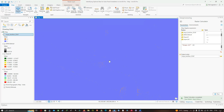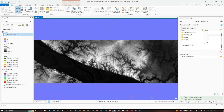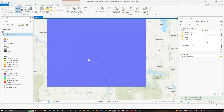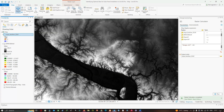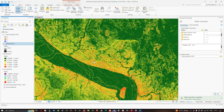Looking at the slope_less_than_30 raster, it gives a binary zero-and-one response. Zero means the slope is not less than 30 degrees, and one means it is less than 30 degrees. If you zoom in, you can see that most of the places are less than 30 degrees.